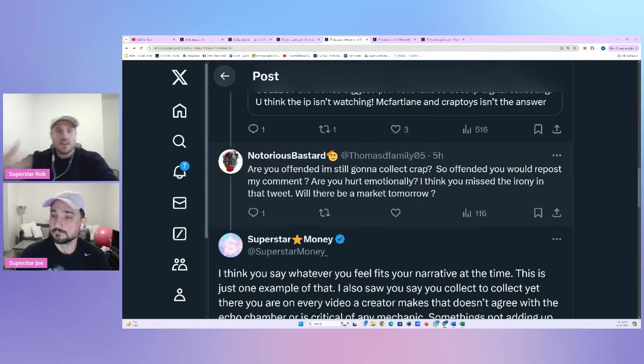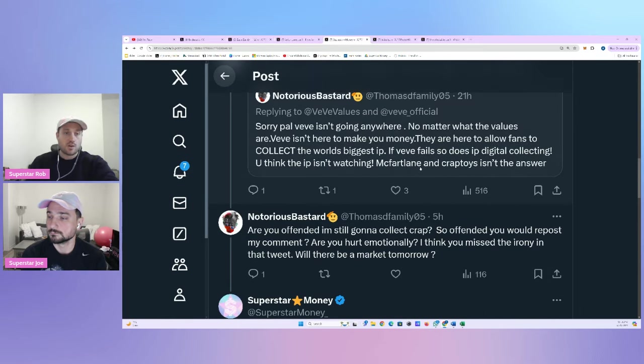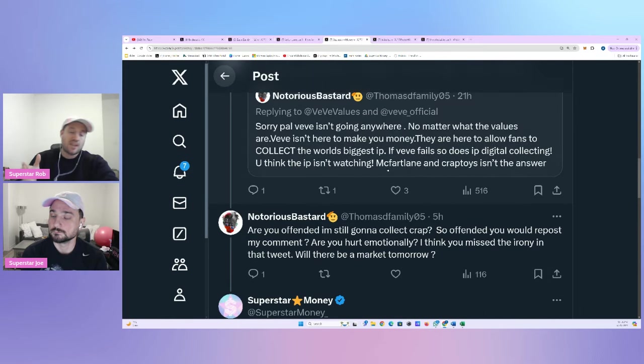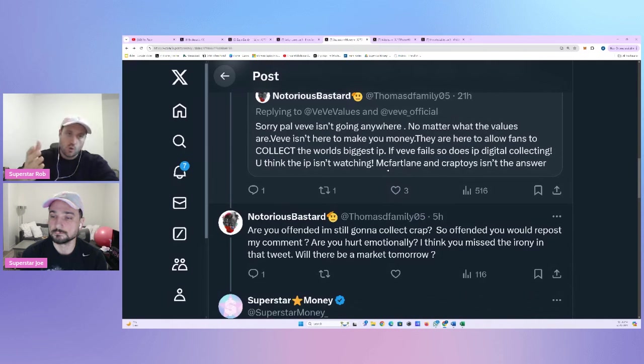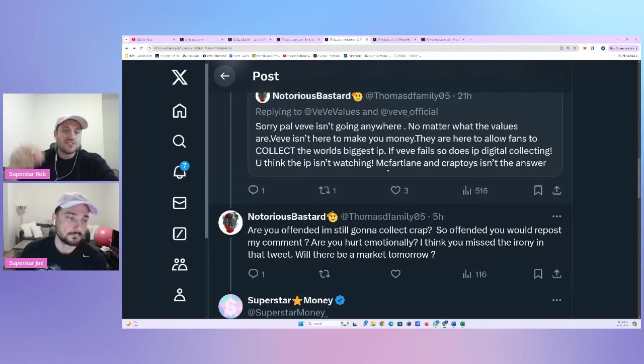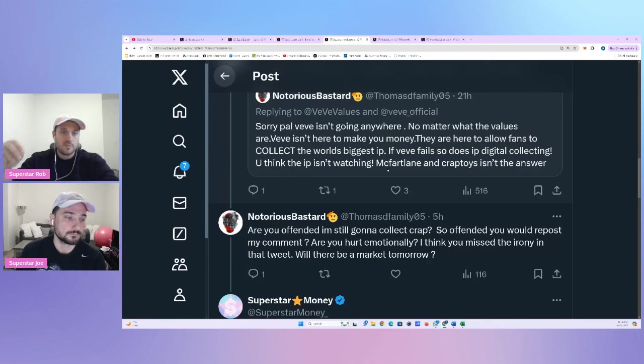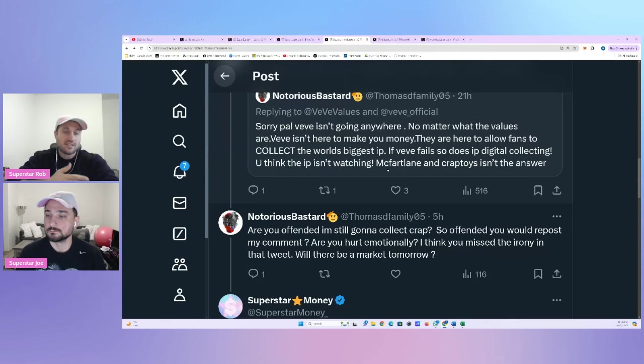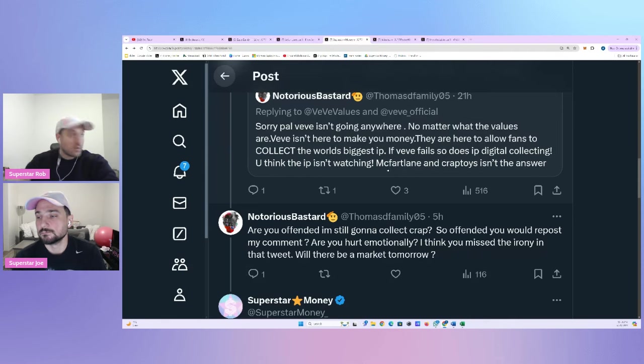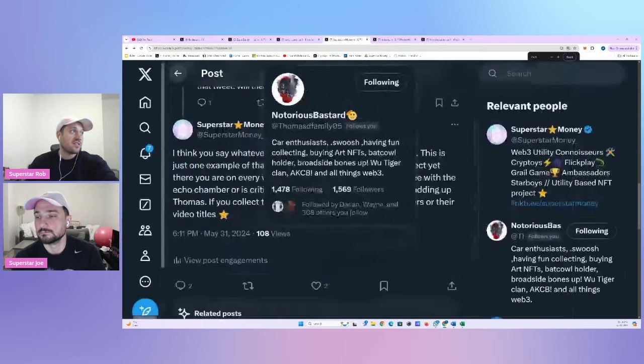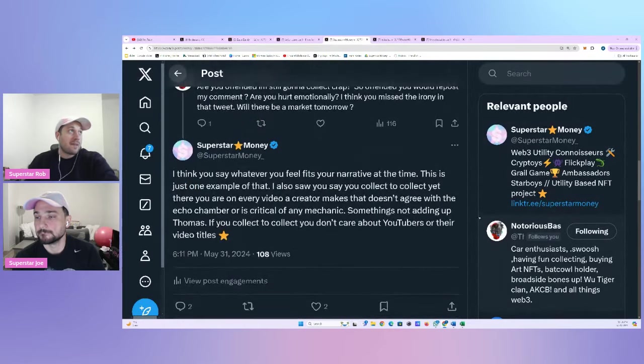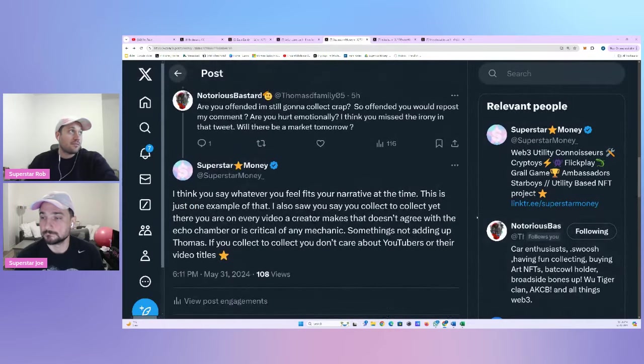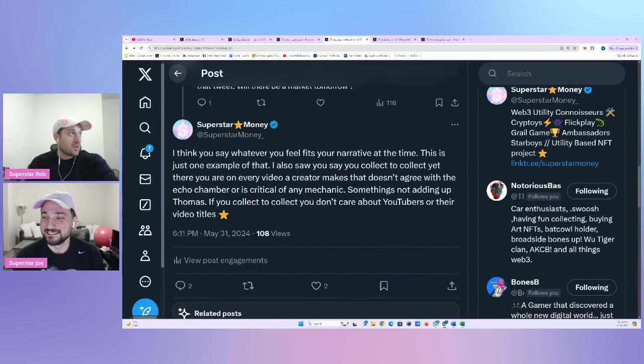Hey, now that I'm off the Vivi post, I came over to this post. I'm telling my true feelings. I actually want to buy this stuff. He says, so offended you would repost my comment? Are you hurt emotionally? I think you missed the irony in that tweet. Will there be a market tomorrow? The answer is yes, there'll be a market tomorrow. Not sure what he means about the irony in the tweet, but the irony here is that you call them crap, and then at the same time, you go buy them. This is the irony in all of this.